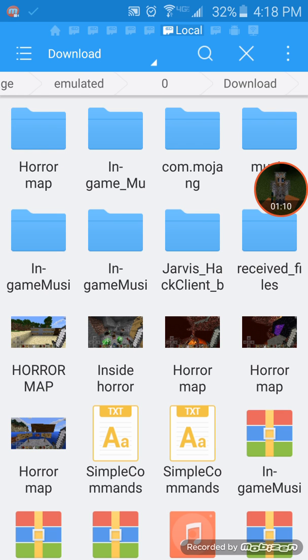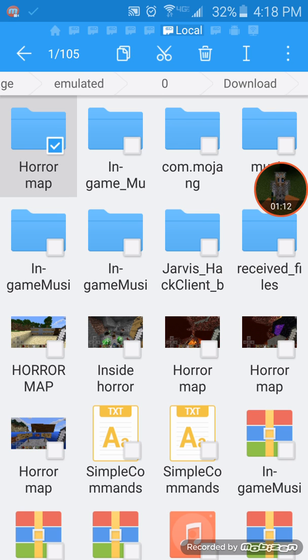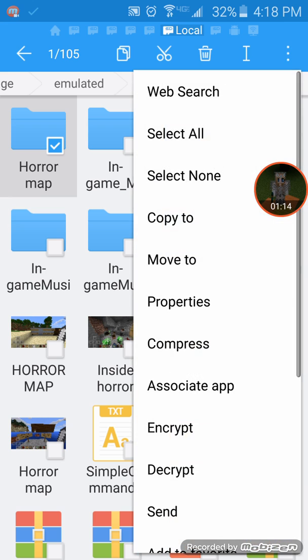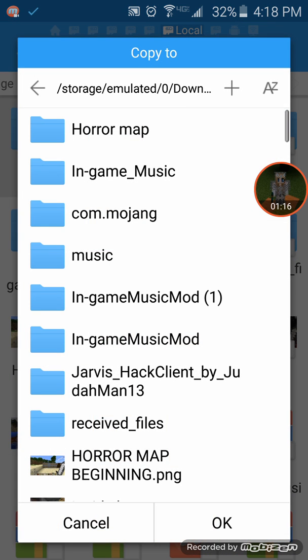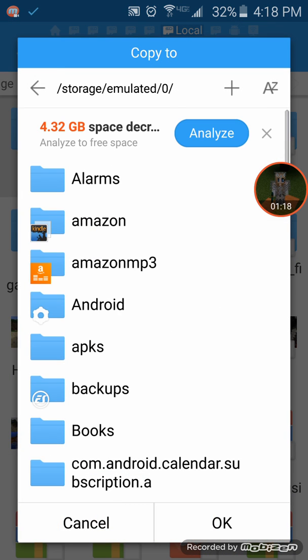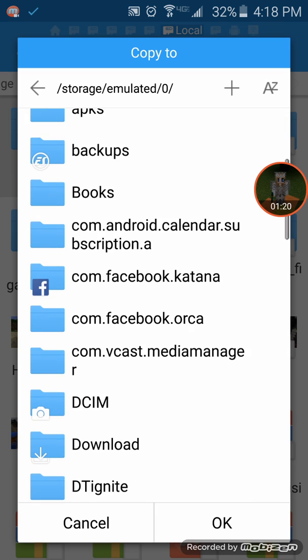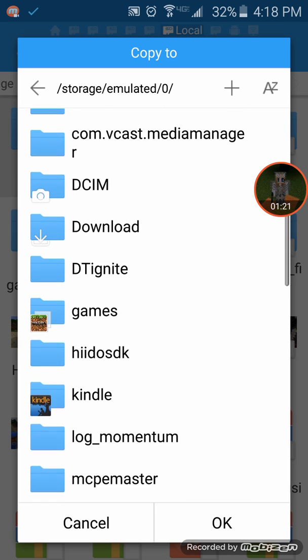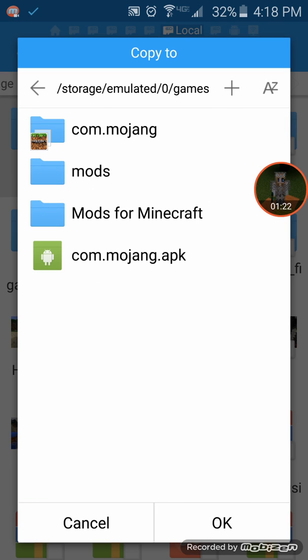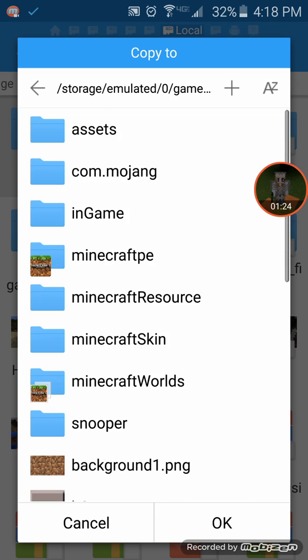You're just gonna copy this. So go to the one, two, three, copy to, and you're actually then going to go down to your games folder, then com.mojang, and then Minecraft worlds.